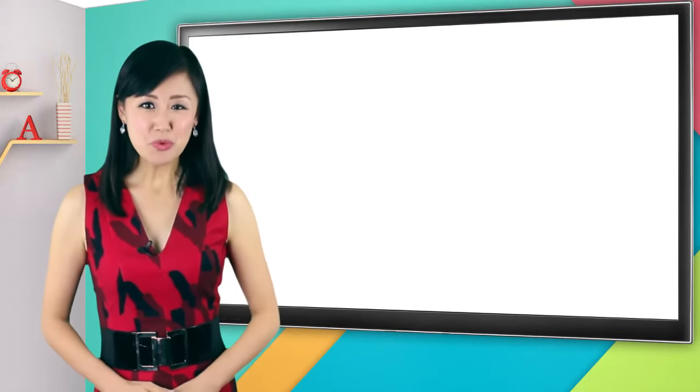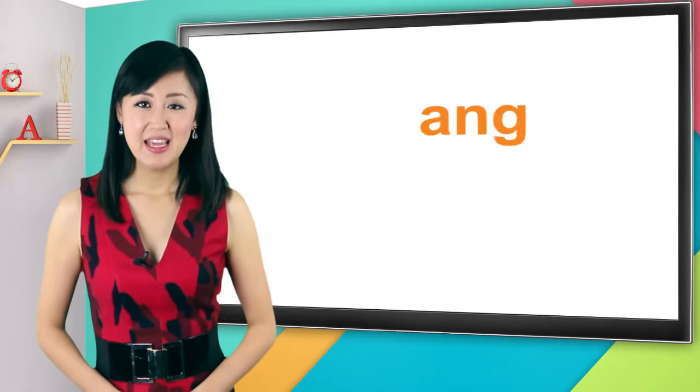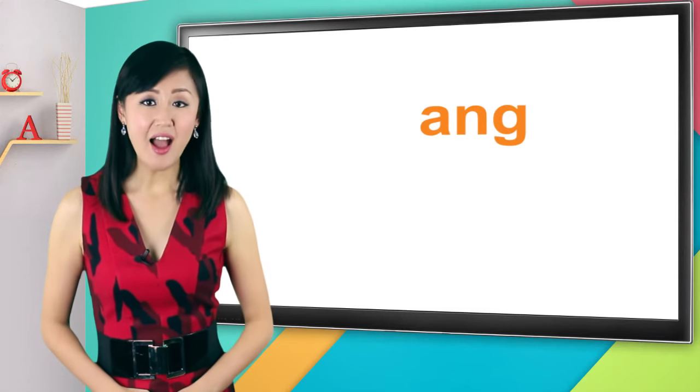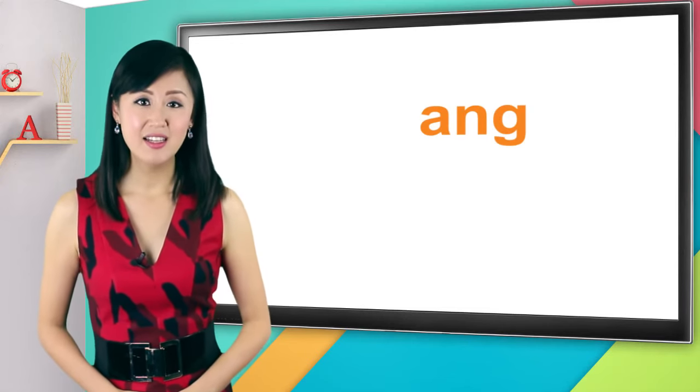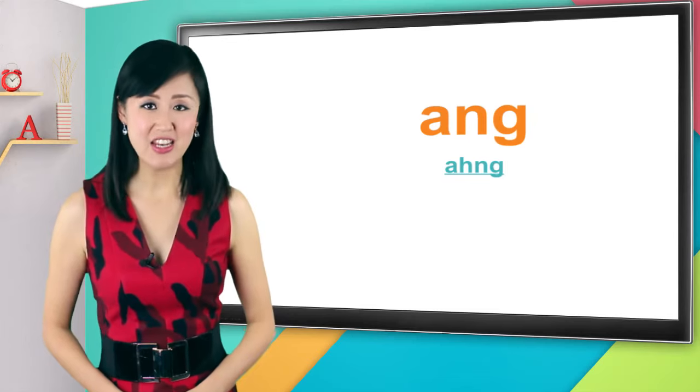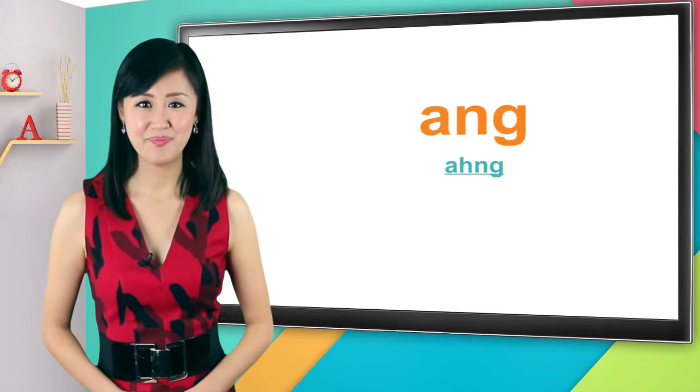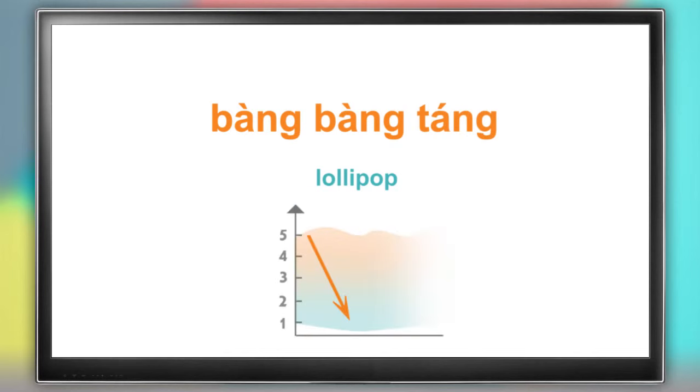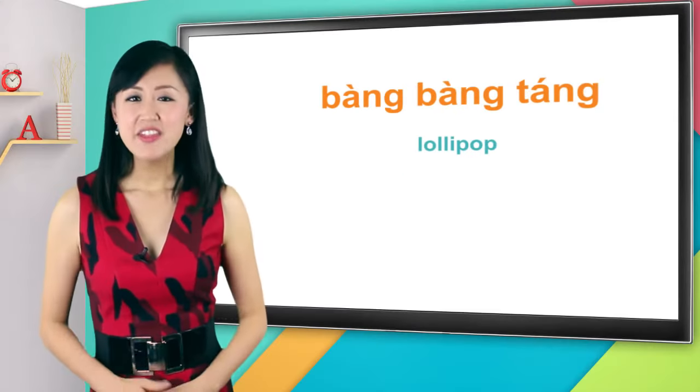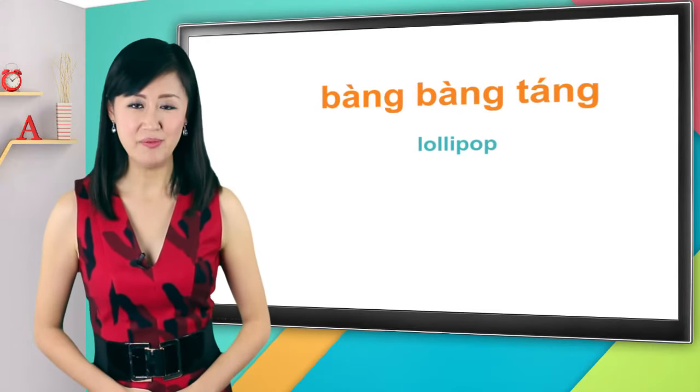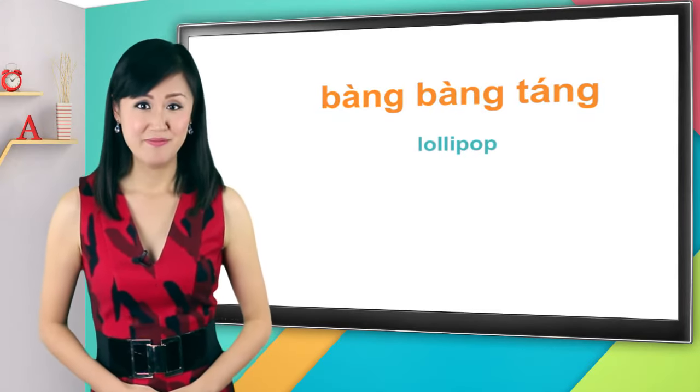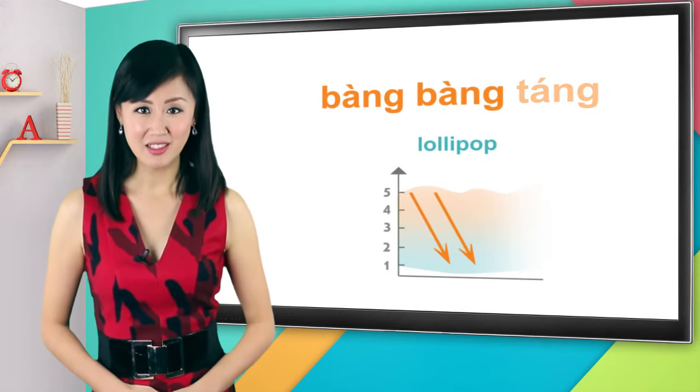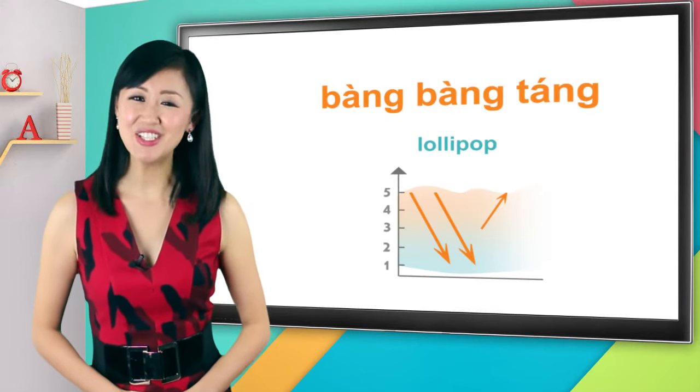Now let's move on to A-N-G. A-N-G in Chinese is pronounced as 昂. It's more like A-H-N-G. 昂. Let me teach you how to say lollipop in Chinese. It's really cute. It's 棒棒糖. Fourth tone, fourth tone, second tone. 棒棒糖. They all have the A-N-G final. Remember the tones. 棒棒糖. Good.